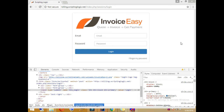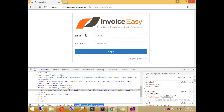In UI testing we will not check any functionality — we will just check the user interface. On this login page we will check that all expected web elements are present: the username and password text boxes, the login button, the forgot password link, and the labels.